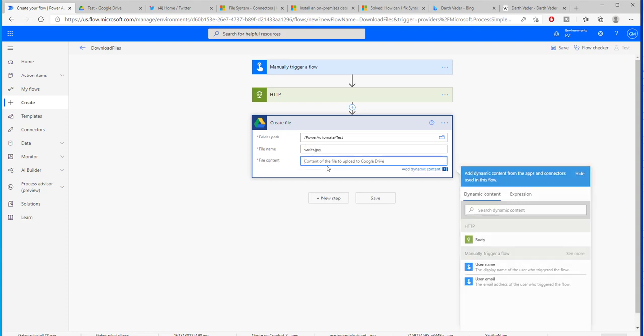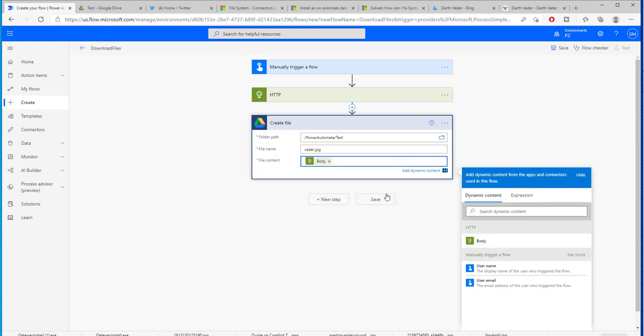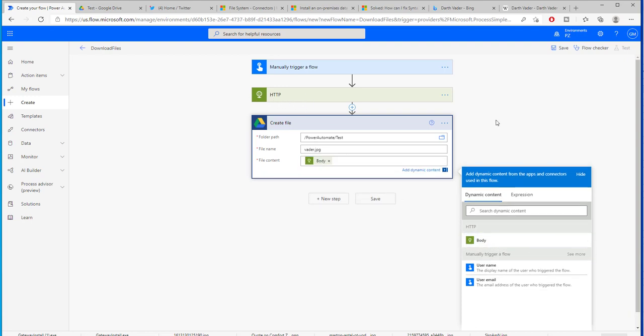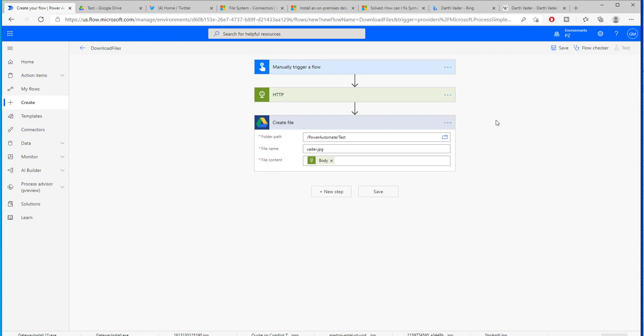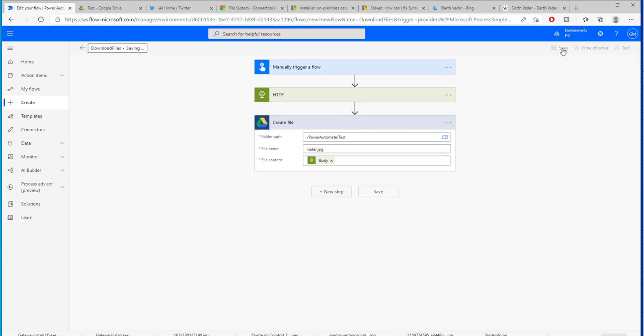Now for the file content automatically I have the body that is generated from HTTP. Inside of the body is the content of our file. Now if we save this and run it we should have created our own first Power Automate voodoo magic.